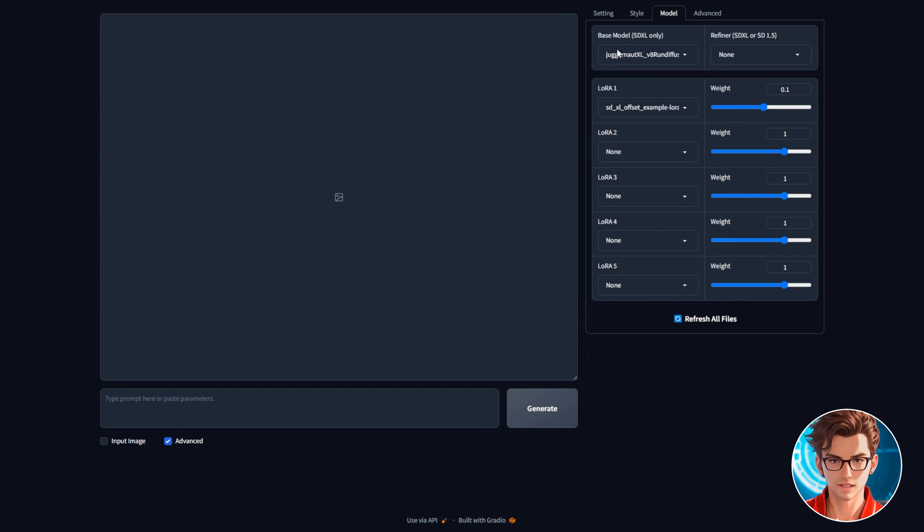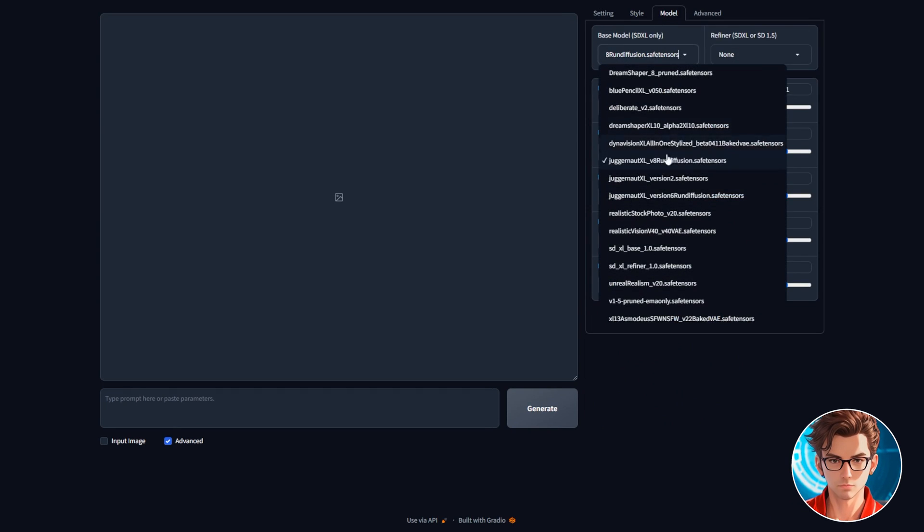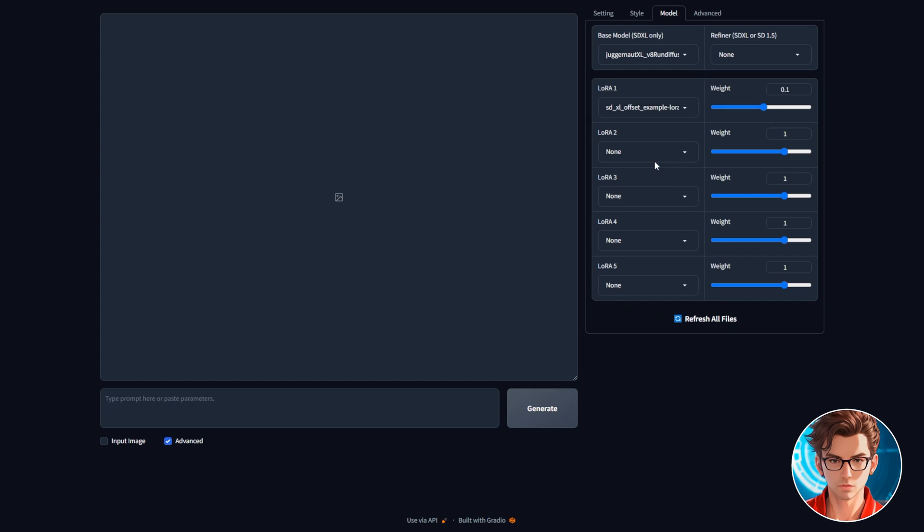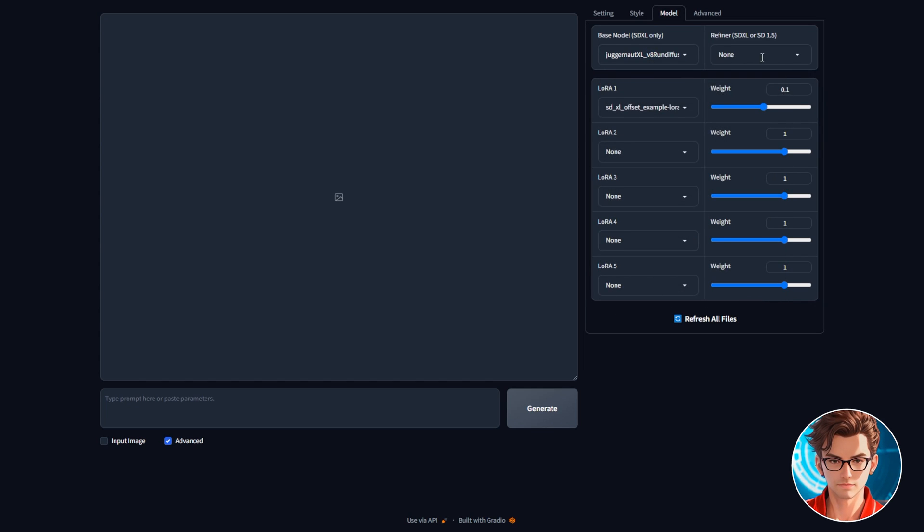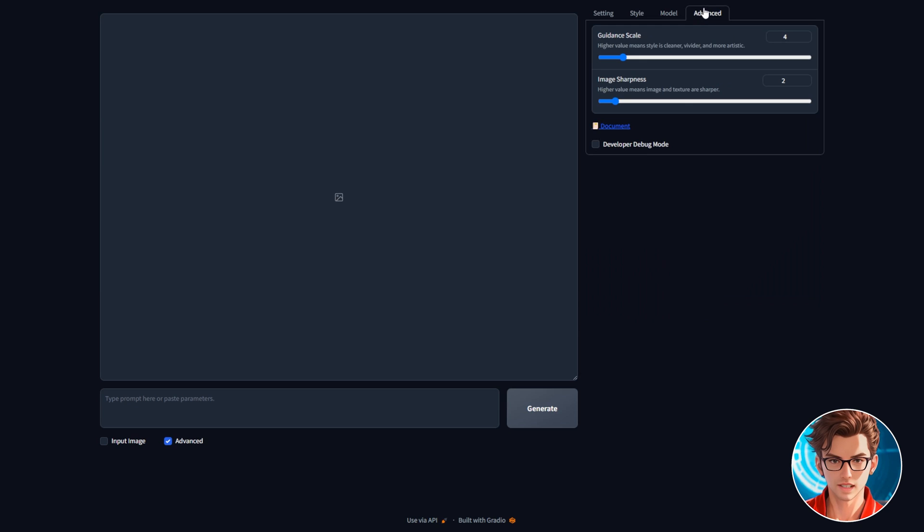For the model, I am going to use Juggernaut XL version 8, which is their newest version at the moment. I won't add any refiner and I'll keep the default lore. And in the advanced tab, we are going to keep everything the same.